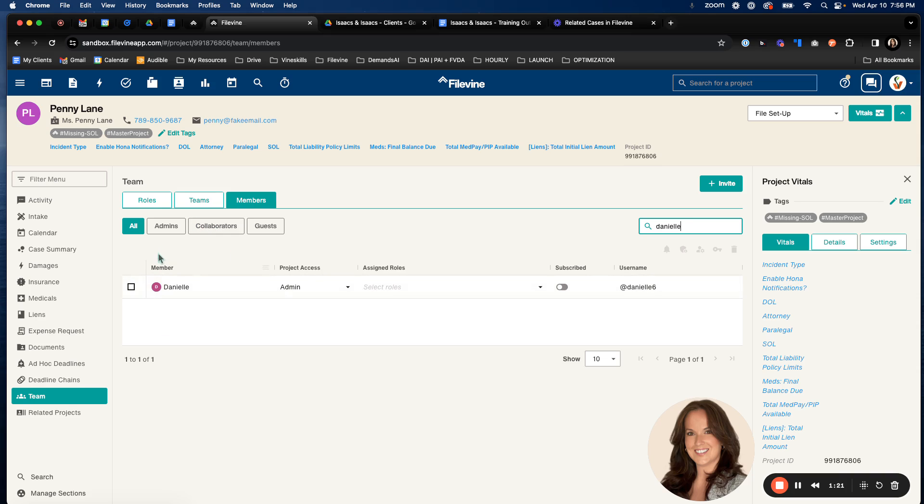So it shows the member, it shows their project access. We have admin, collaborator, and guest. Admin has no restrictions on the project whatsoever. The collaborator is able to do a majority of the functions on a case. They can edit.